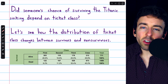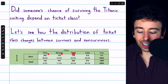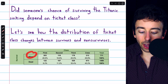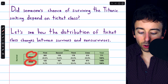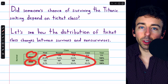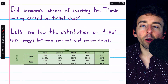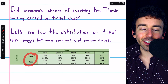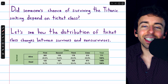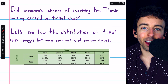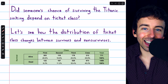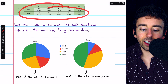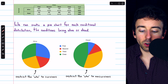Really, we don't want to be looking at ticket class based on the condition of survival status, which is what this table is giving us. Rather, we want to be looking at survival status based on the conditions of the ticket class. Before we do that, one more thing with these conditional distributions.